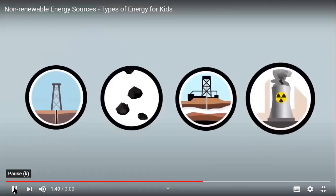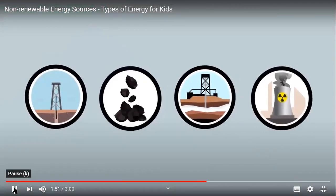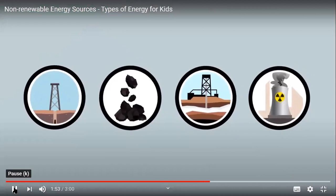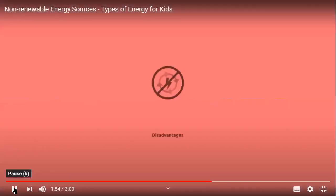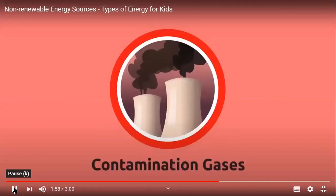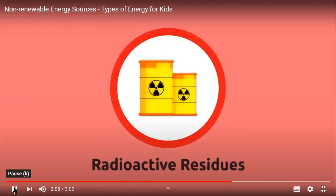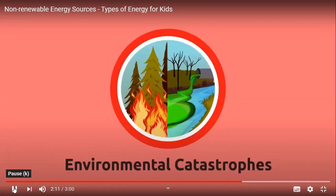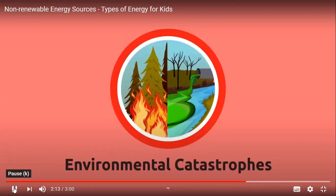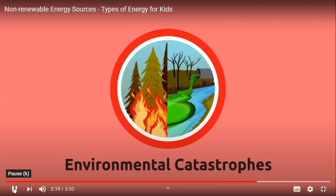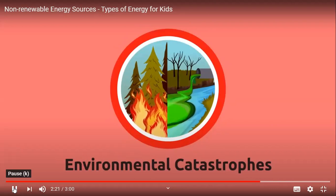Non-renewable energies have disadvantages for the environment. For example, exhaust gases emit contamination gases in the atmosphere, which are harmful for the planet. As for nuclear energy, it is necessary to handle radioactive residues properly. When there's an accident related to non-renewable energy resources and residues, environmental catastrophes of great magnitude may occur, which are crucial for the Earth and all living beings.